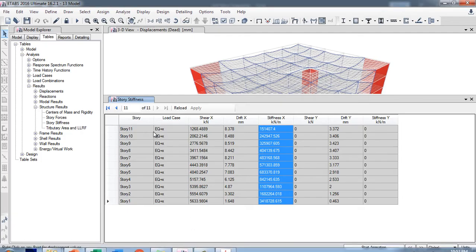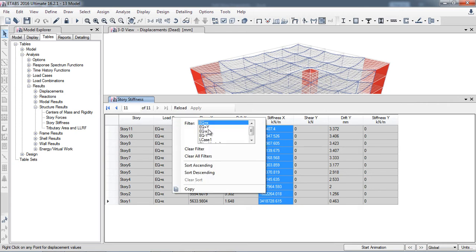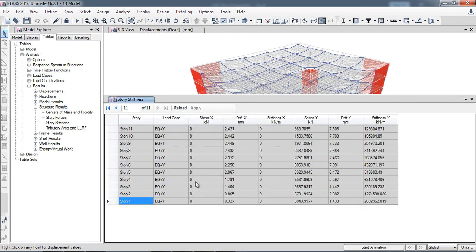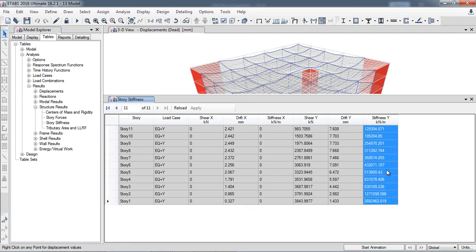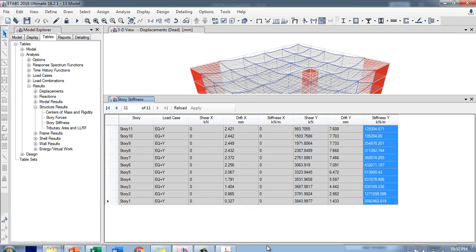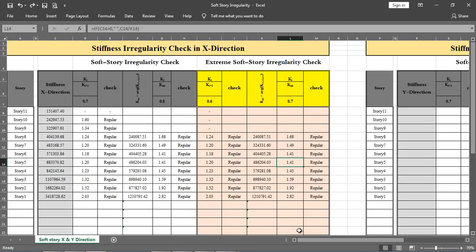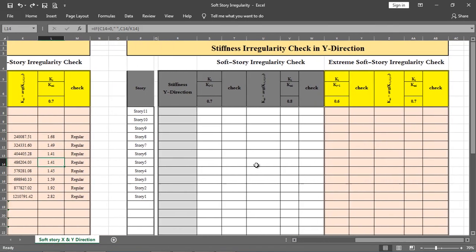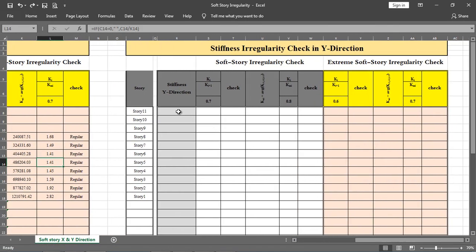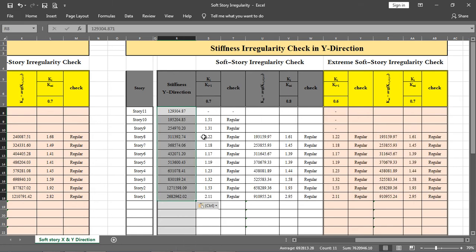In the Y direction, select all the stiffness values, copy, and paste. Again, check for soft story and extreme soft story conditions in the Y direction. All checks pass, and our structure is regular.